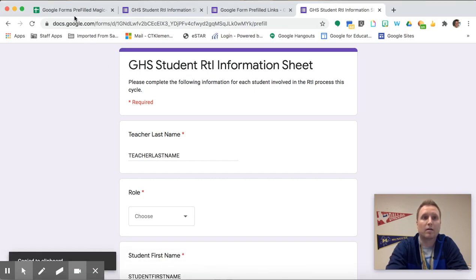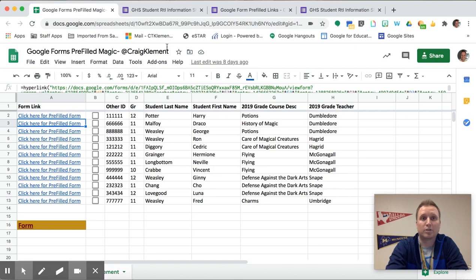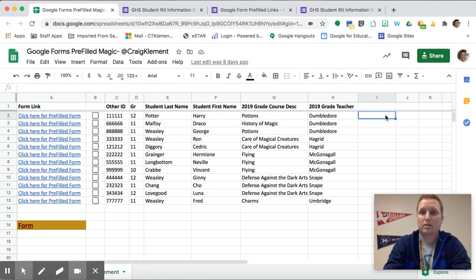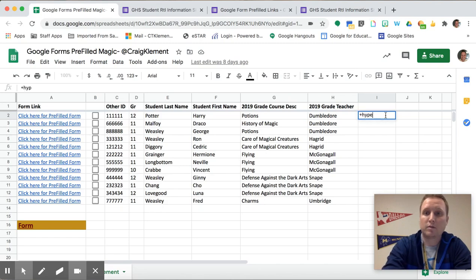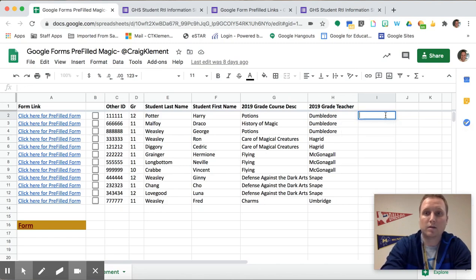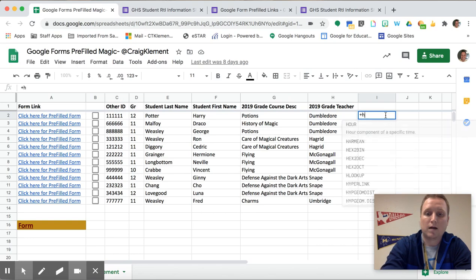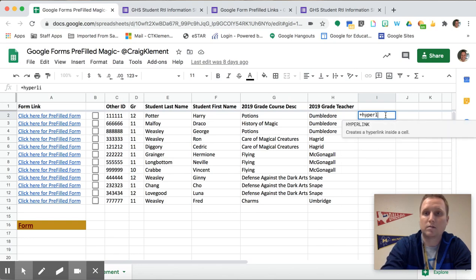And then now I'll go to my spreadsheet where I have this information and I'm going to do my hyperlink formula so that way it'll be hyperlinked.